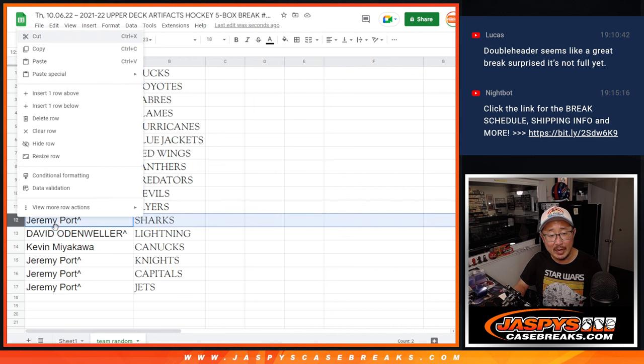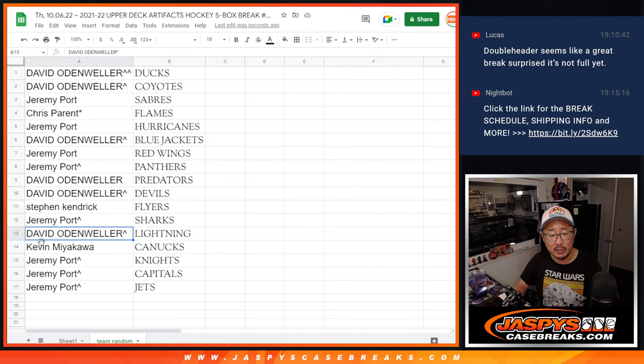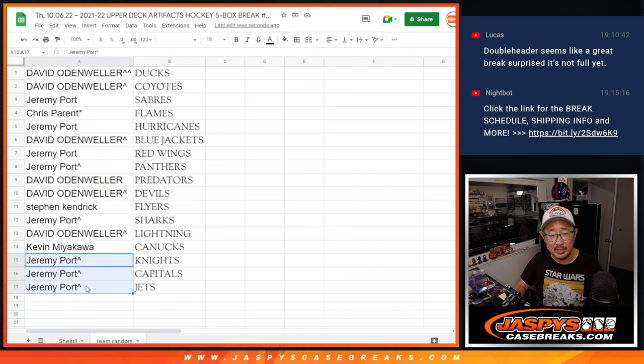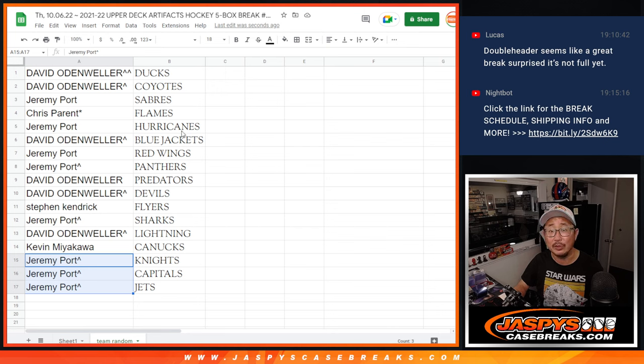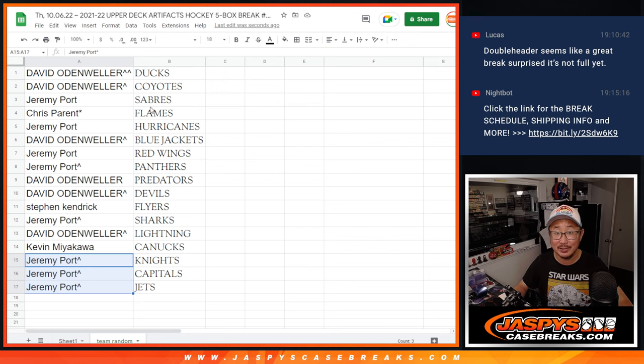Steven with the Flyers. Jeremy with the Sharks. David with the Lightning. Kevin with the Canucks. Jeremy with the Golden Knights, Capitals, and Jets. We'll see you in the next video for the break itself. JaspiesCaseBreaks.com.